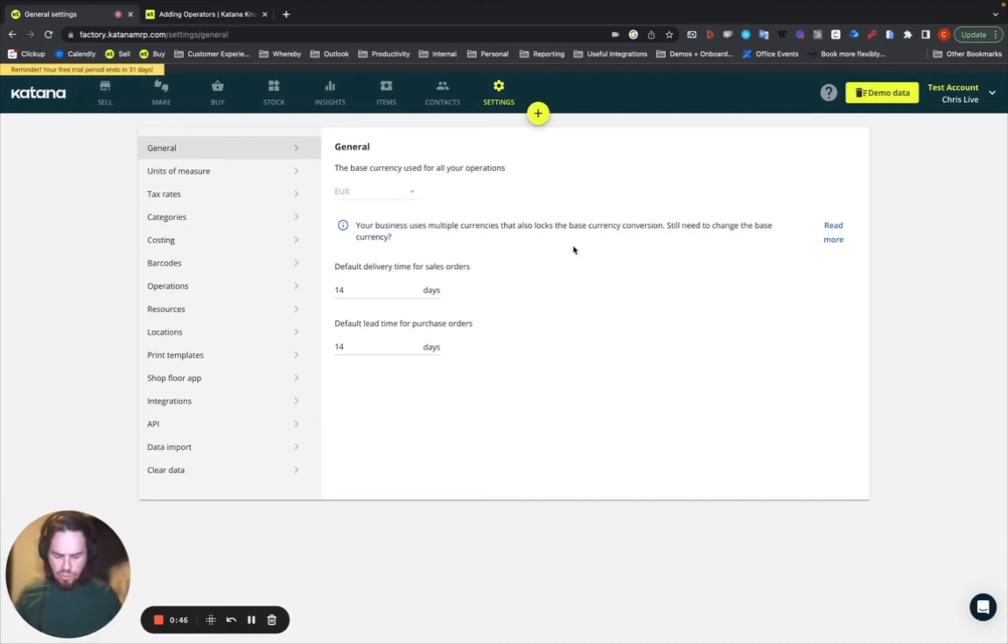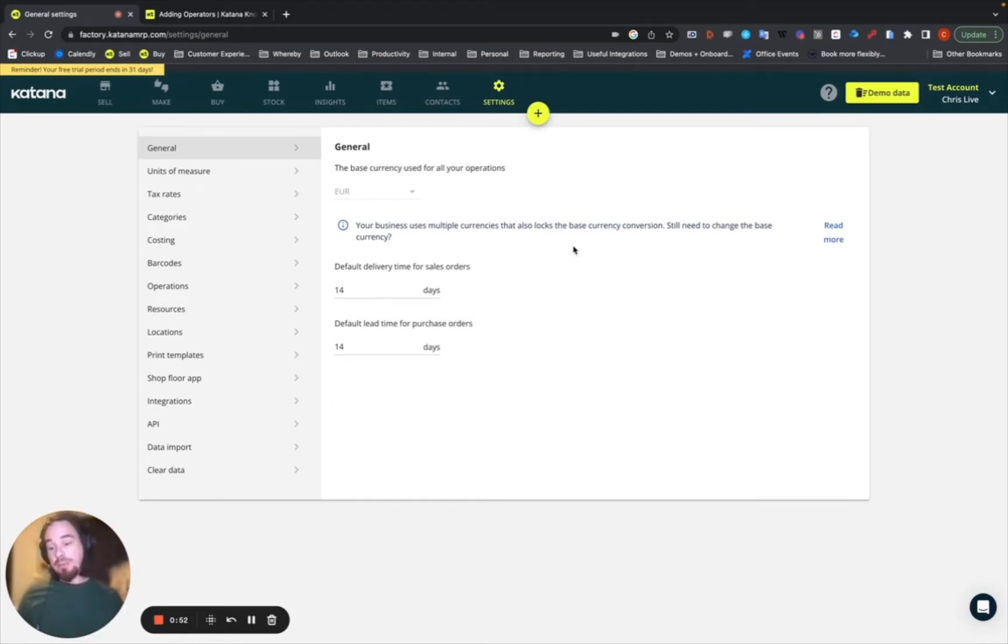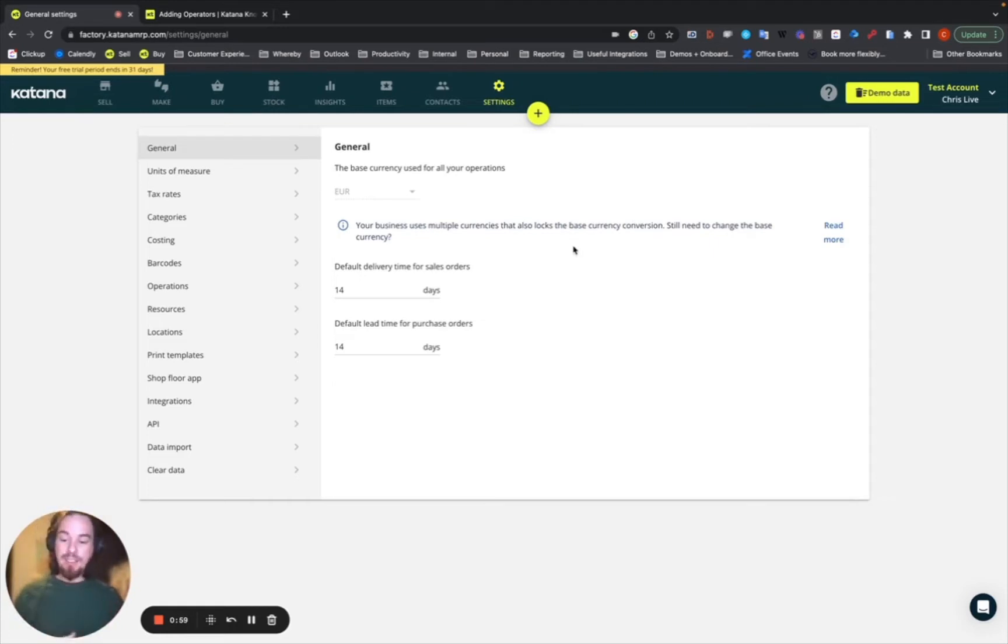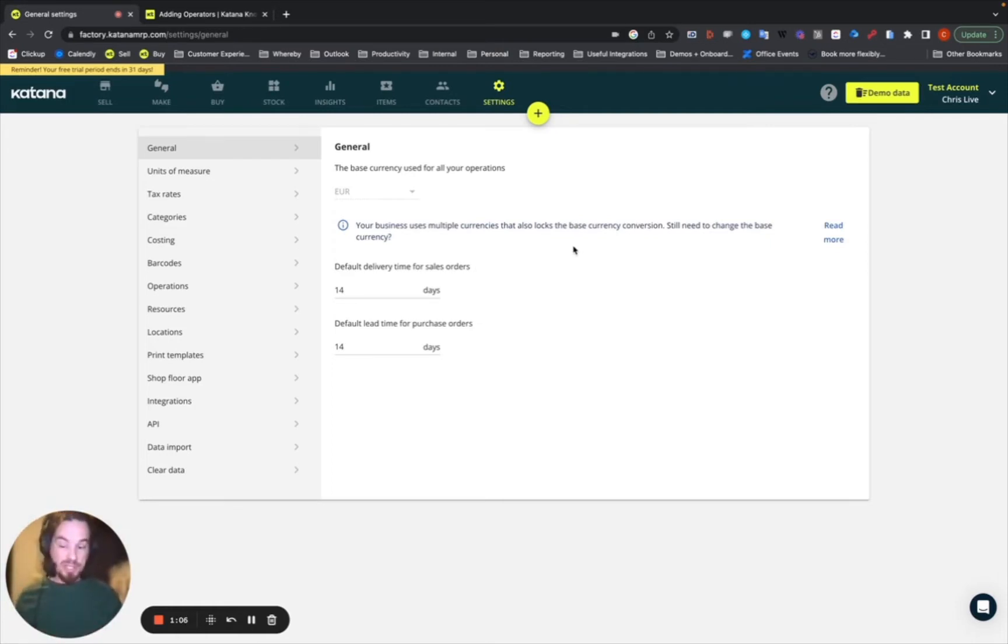Now, you might be asking the question, what's the advantage of a dedicated application that your team members can log into? Well, good question. There's a couple of very important points that depend on the size of your business and how many employees you have on your manufacturing floor that really account toward this particular value.